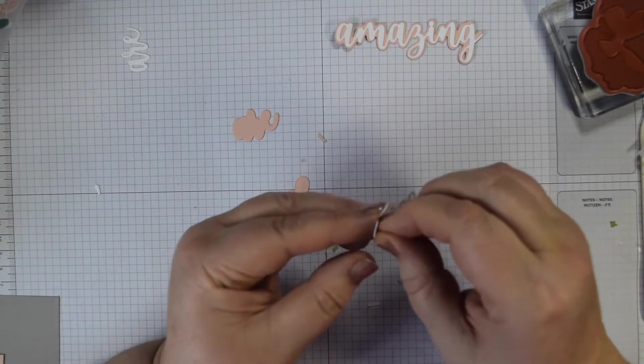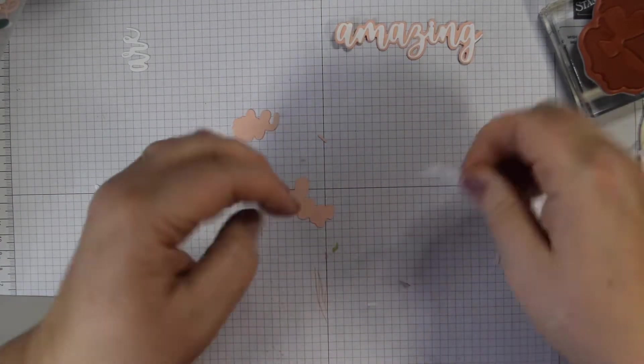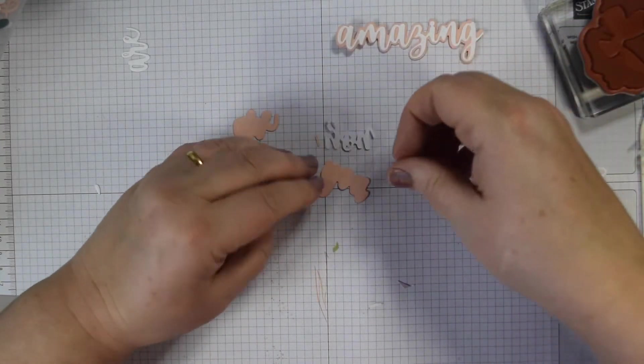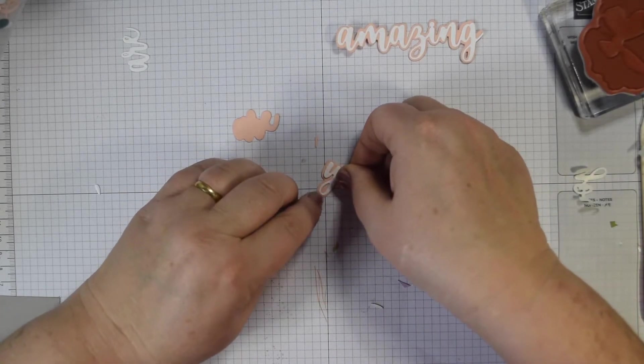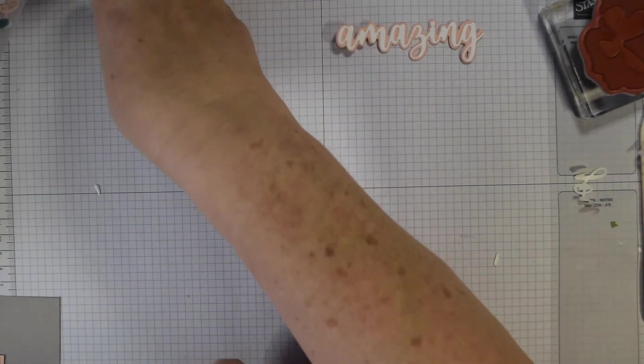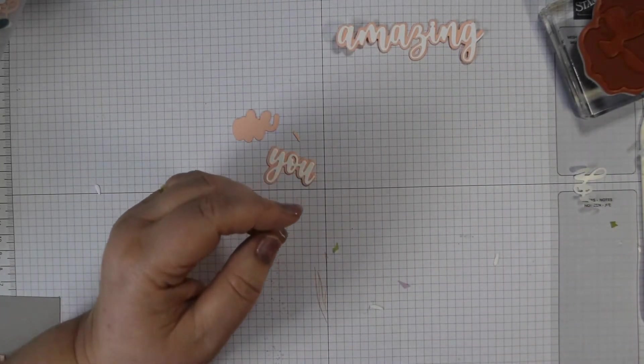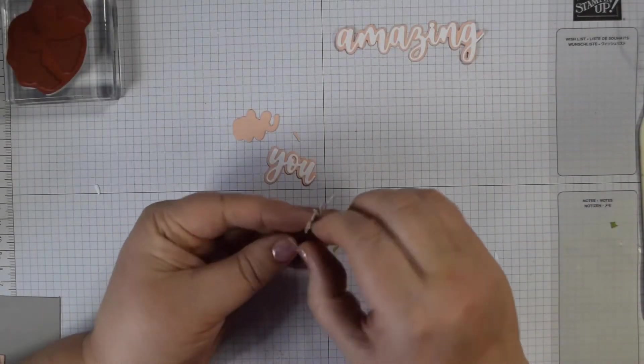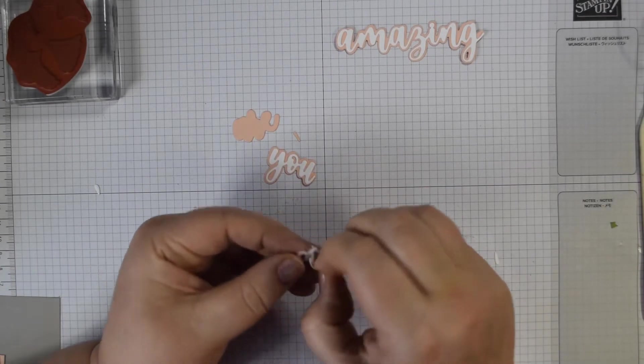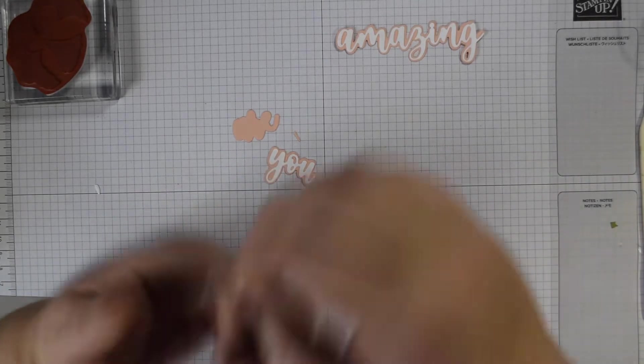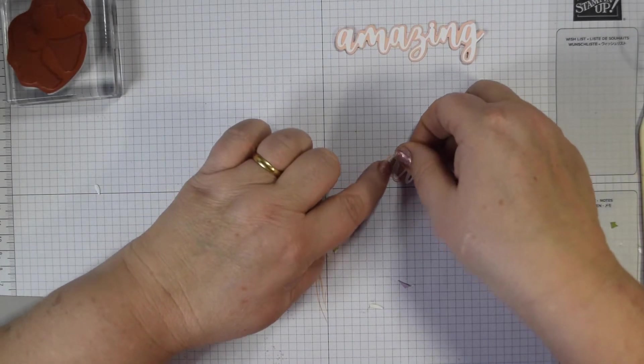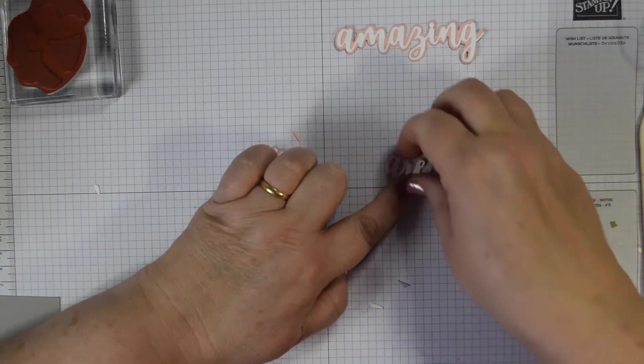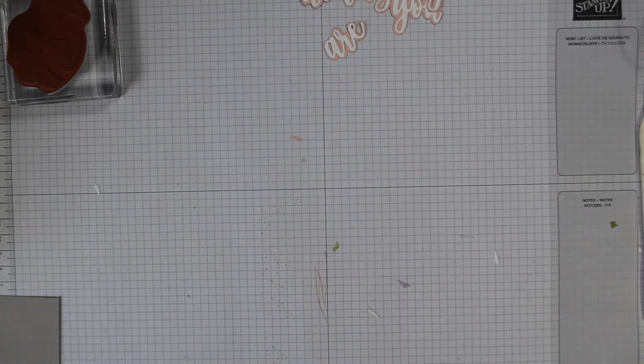With U, it's a smaller word so I'm just going to take the paper off straight away. It's not such a long word so it's less likely to distort. Just line that up and then the final R. So those are my three words ready to pop some dimensionals on the back there to lift those up.